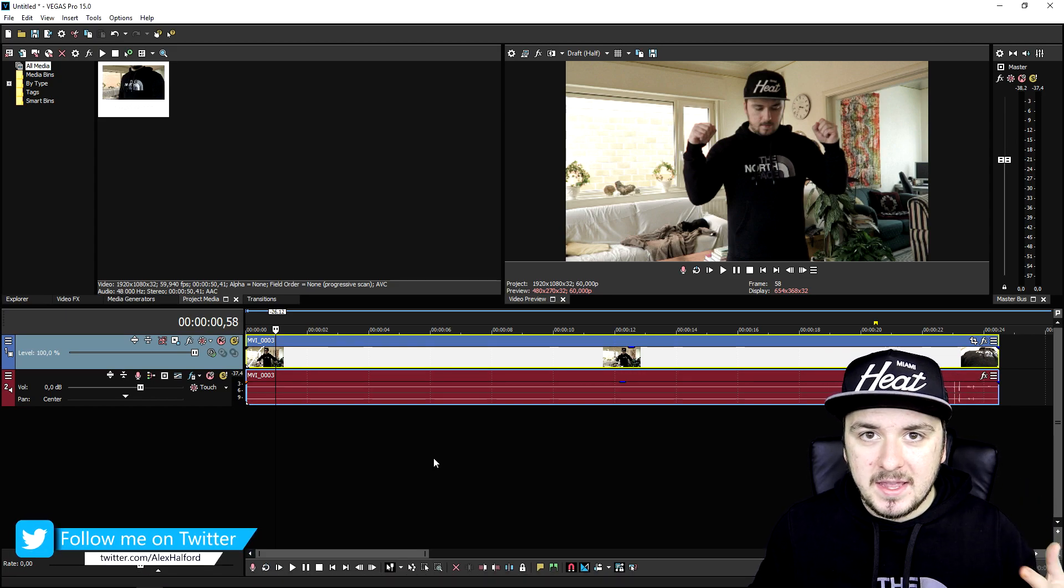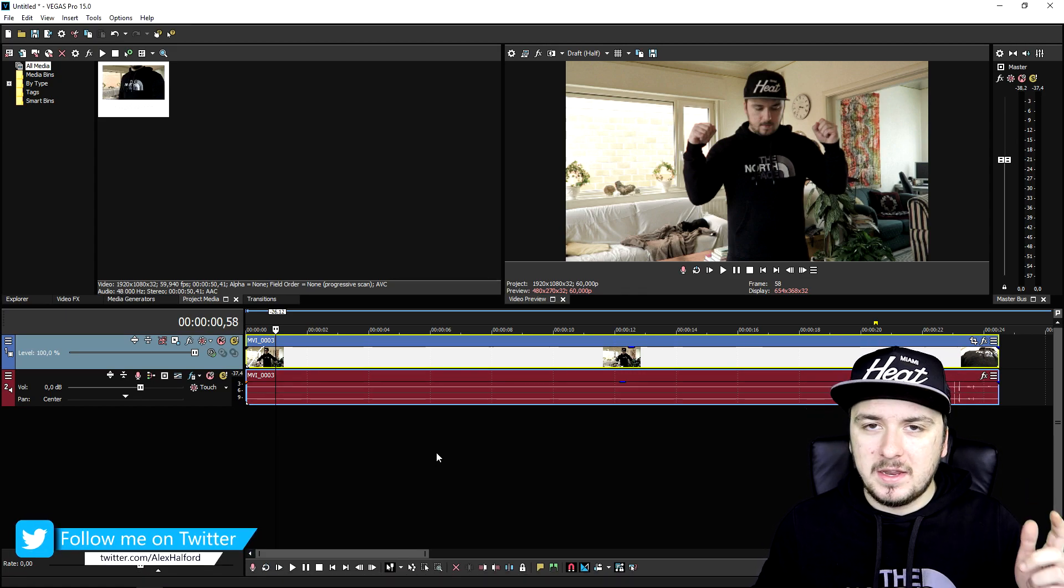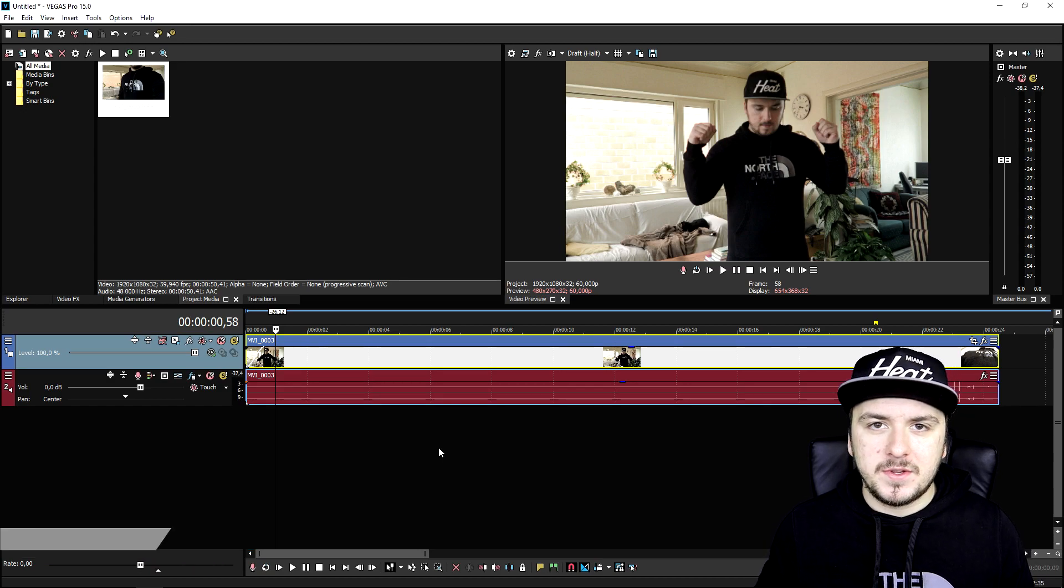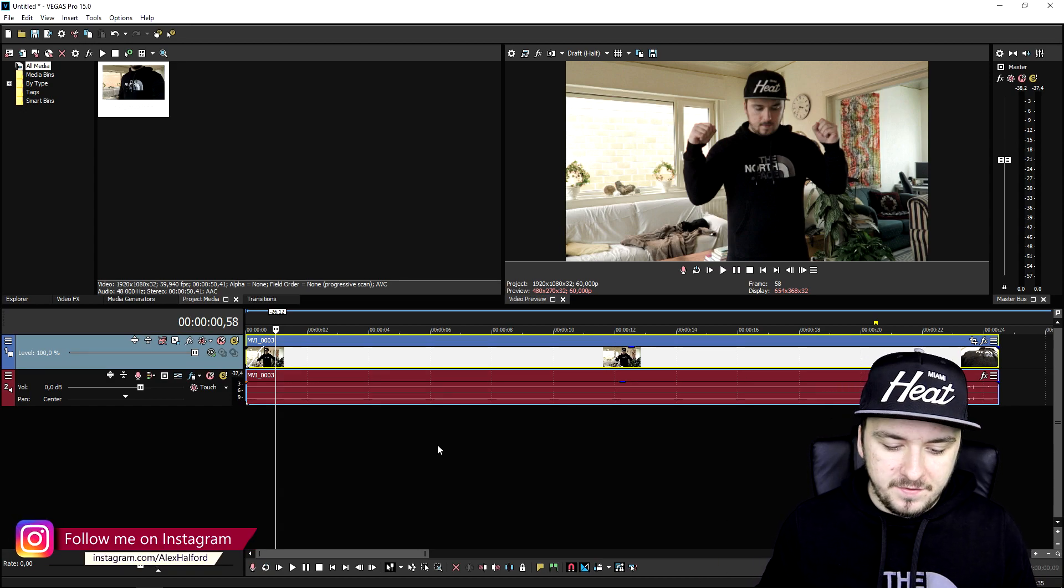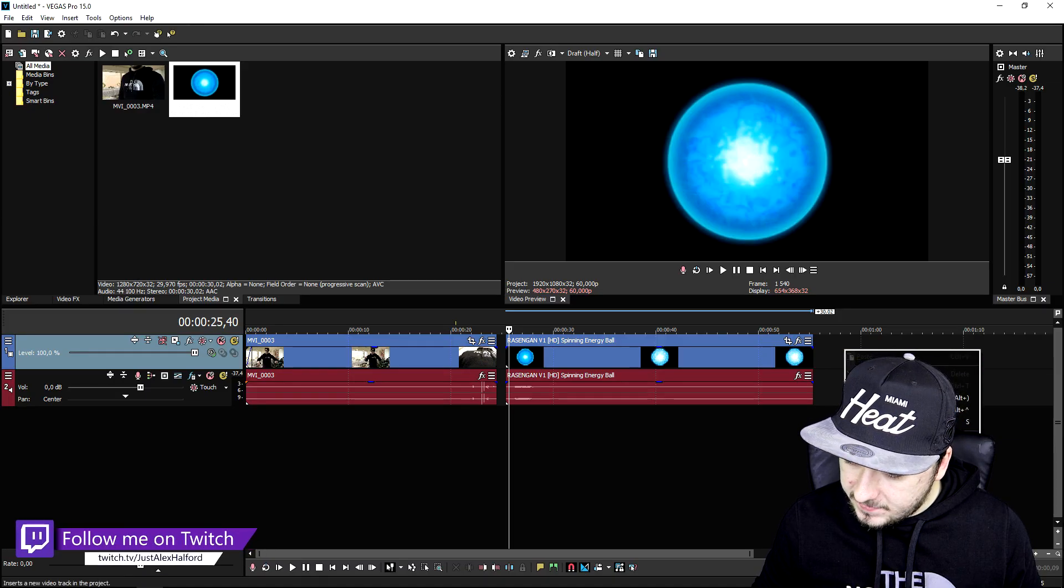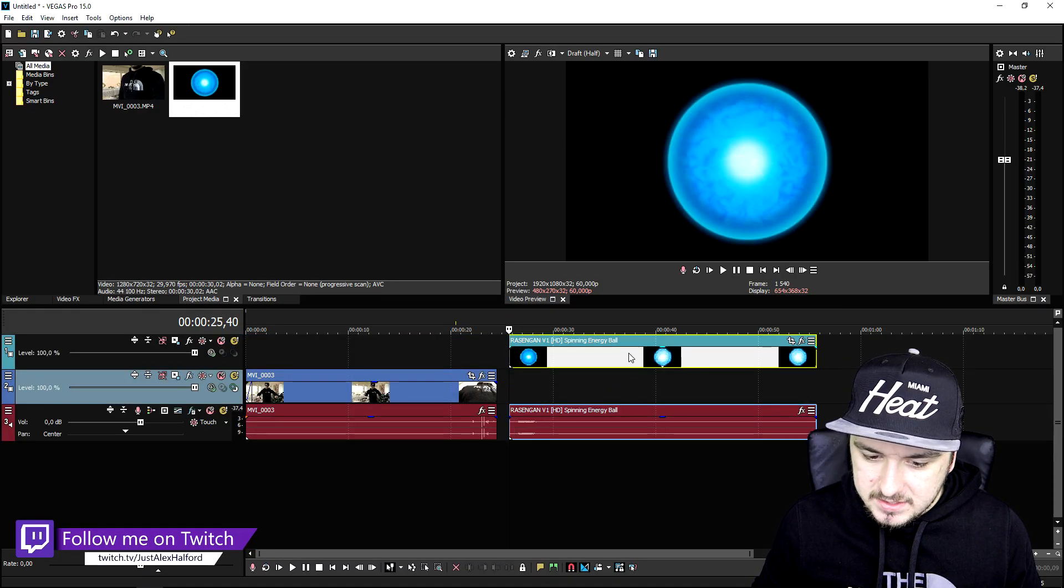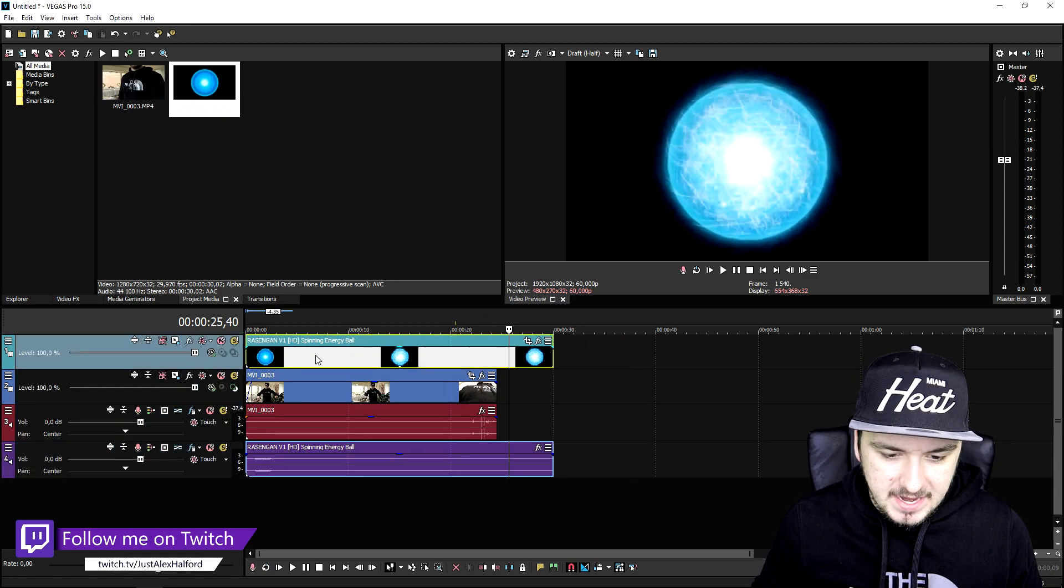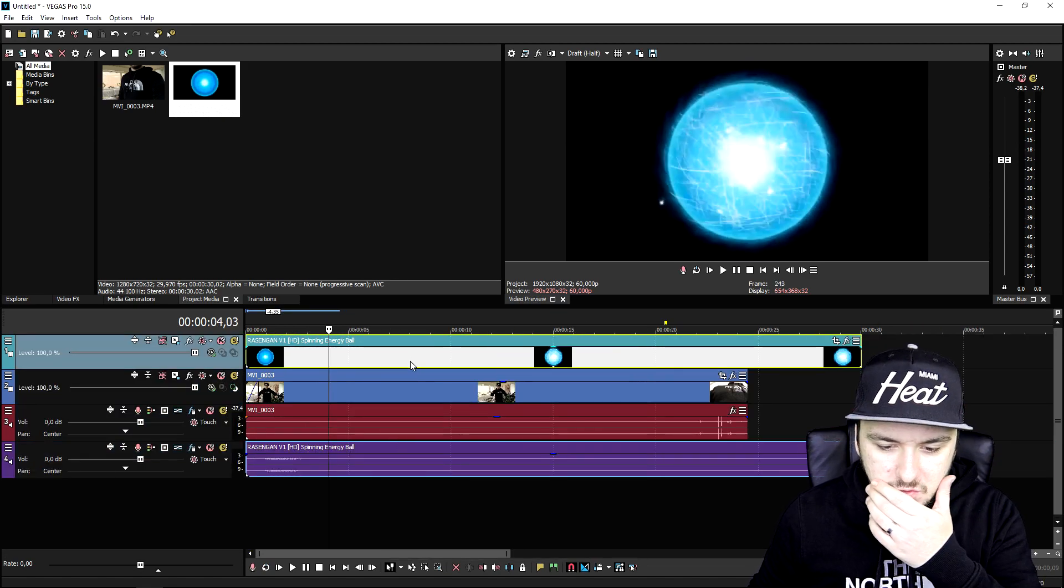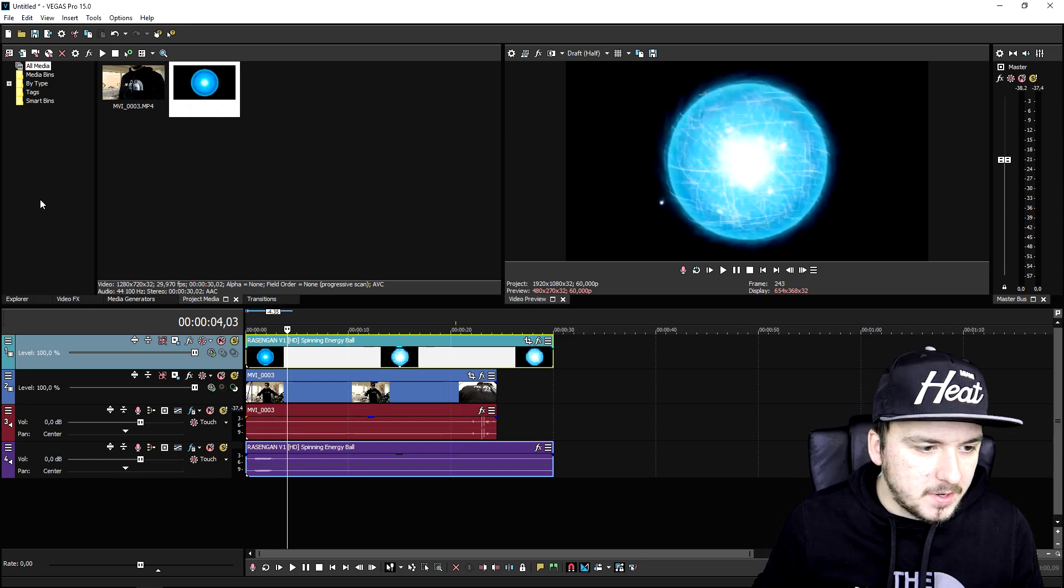I'm going to drag in an energy ball I found on YouTube. I'll leave the download link in the description so you guys can download it and use it yourself. This is the energy ball that we're going to use. I'm going to make a new video track and drag it on top of the clip where I'm standing.